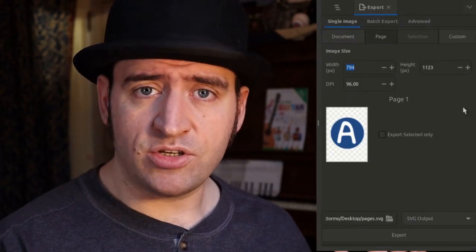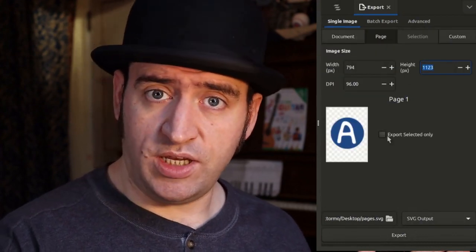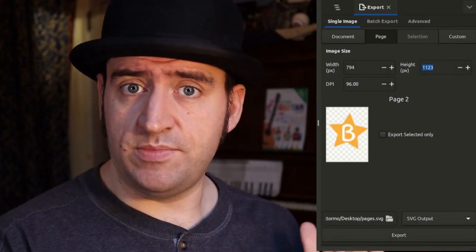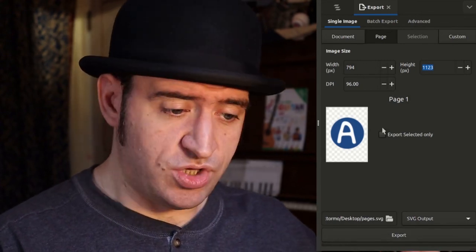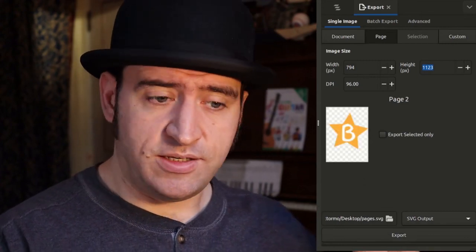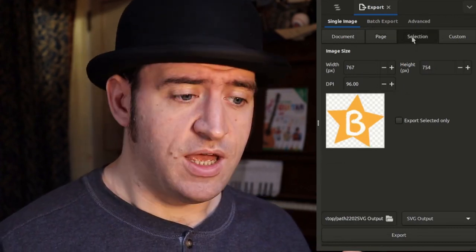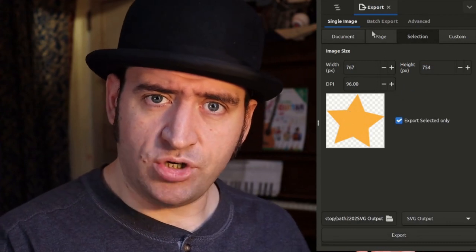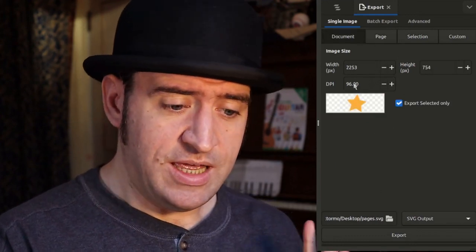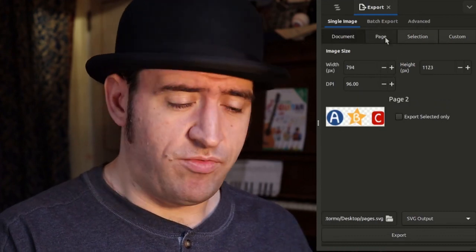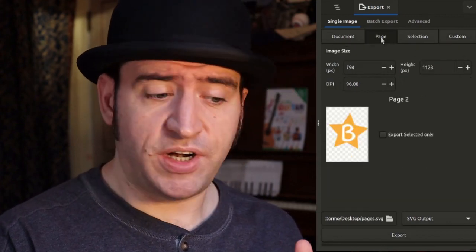We have the single and batched exports split out into two different tabs. I added multi-page support to the single export mode — basically, simply select which page you want to export. You can see it actually shows a preview of the image you're going to export in the dialog itself, which can be very helpful. I actually had to rewrite the preview code here because it had issues with aspect ratios, backgrounds, and rendering issues, so it ended up just being easier to rewrite it. But it looks very, very nice.